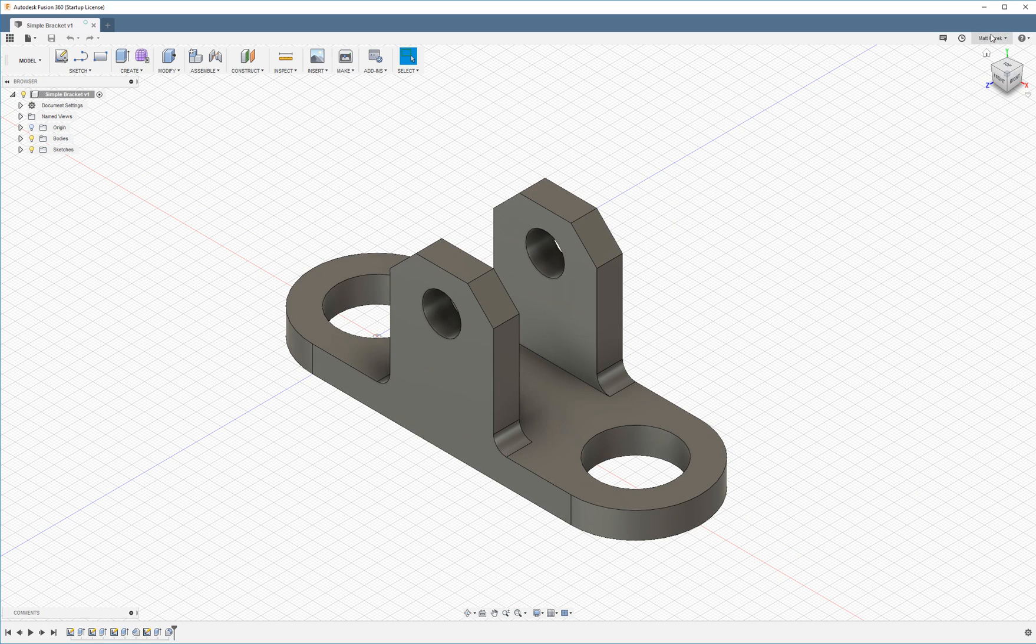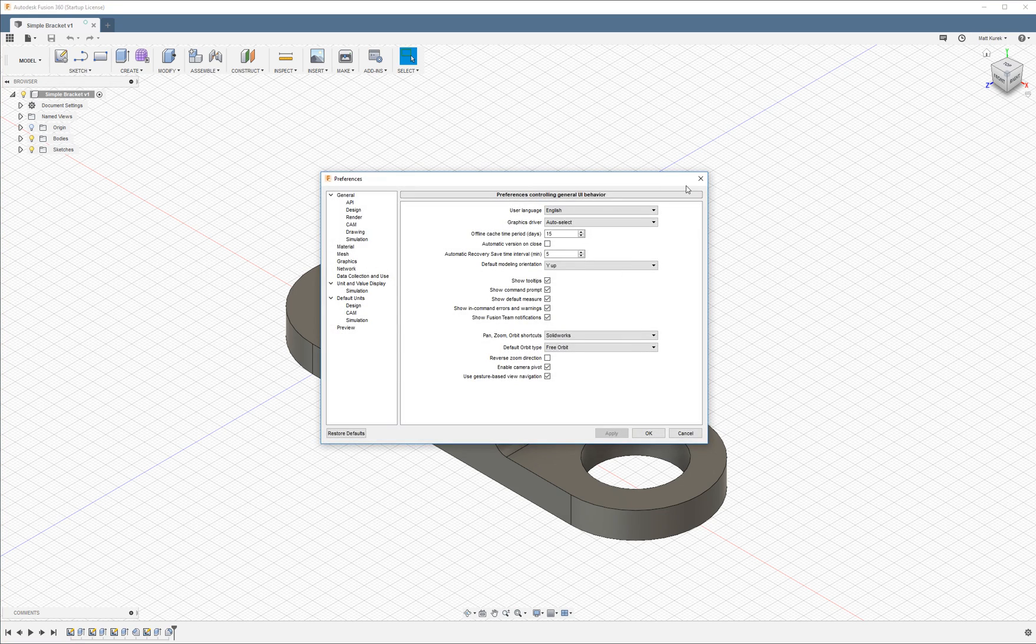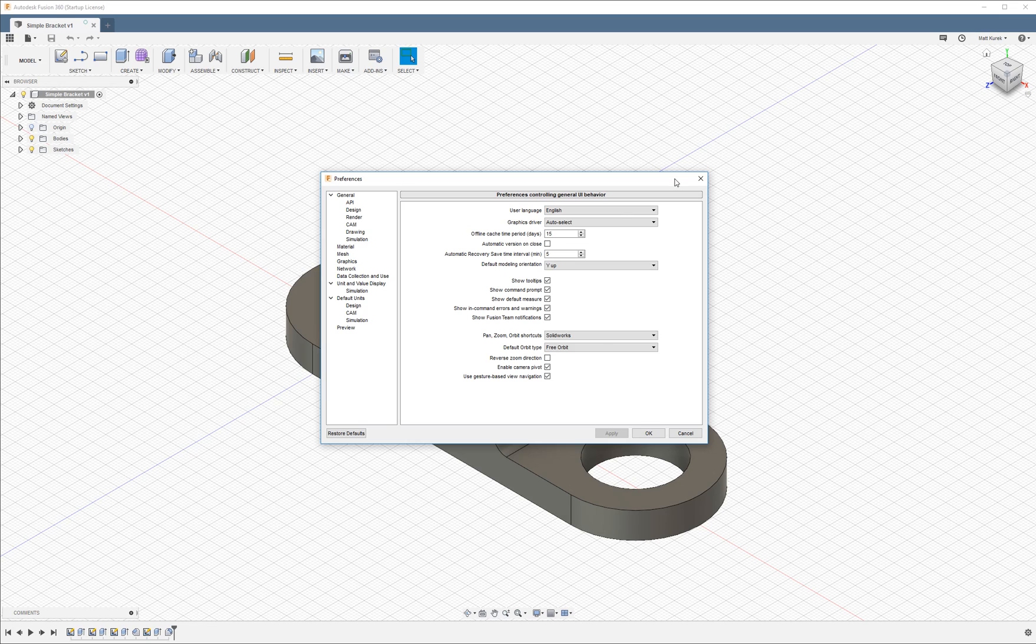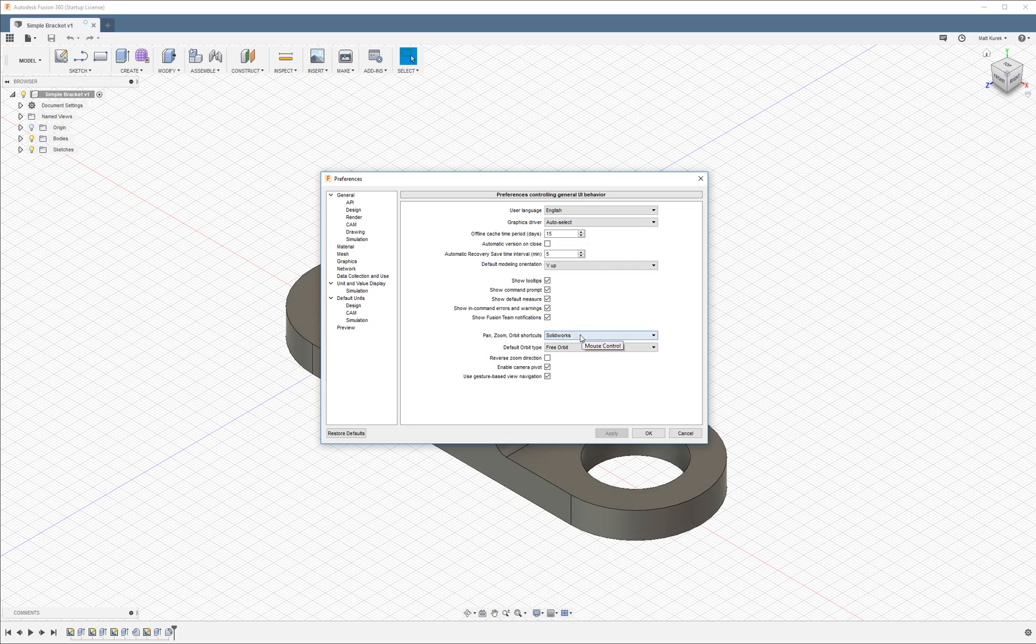So a very important thing to go over is your user preferences. This is how you can customize the program to your fit. The first thing that a lot of people will want to do is change their pan, zoom, and orbit shortcuts. If you came from another CAD program it's going to be different, so you're going to want to choose whatever you're comfortable with. I came from SOLIDWORKS so I use SOLIDWORKS.